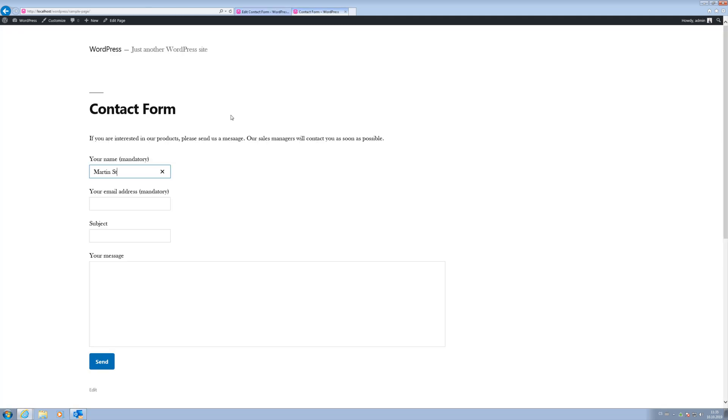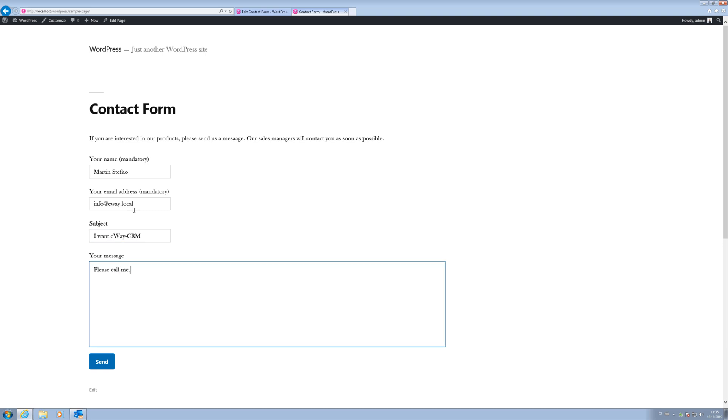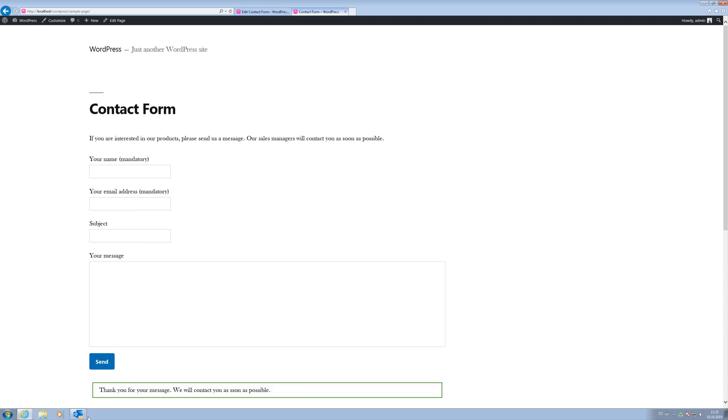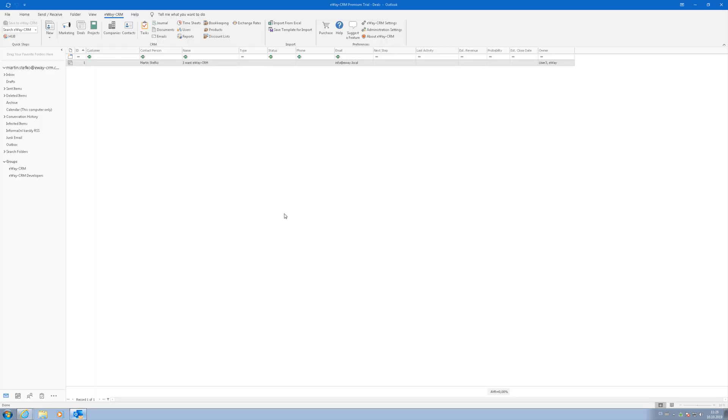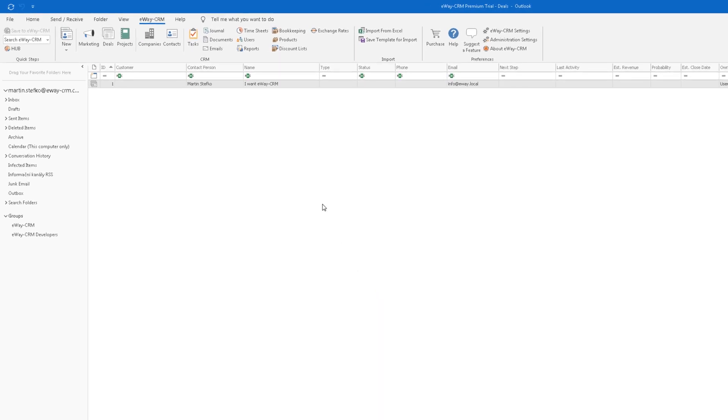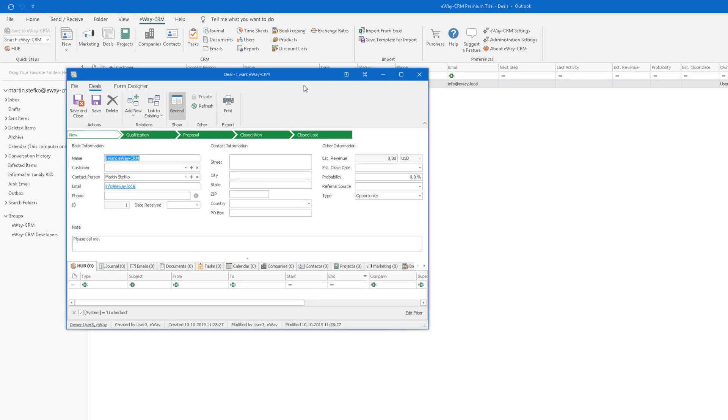Fill in the contact form on our simple website and send it. We switch to eWay CRM and the deal is already waiting for us. If we click on it, we'll see all the details. It is as simple as that.